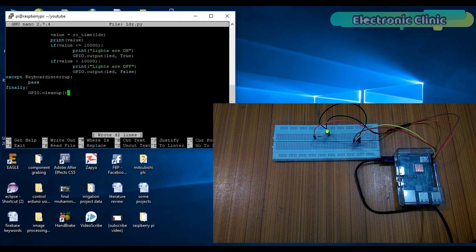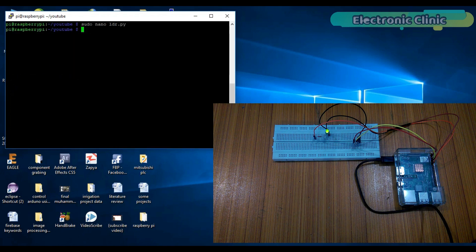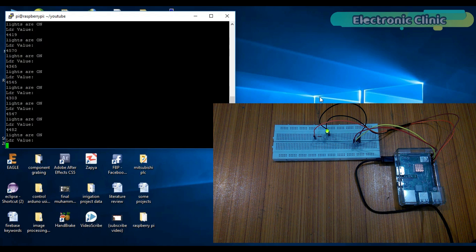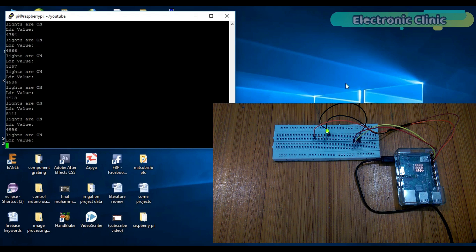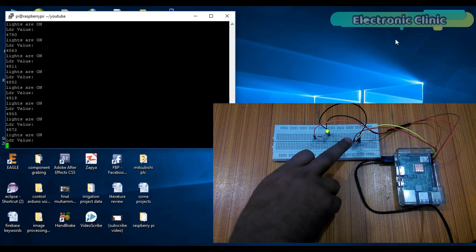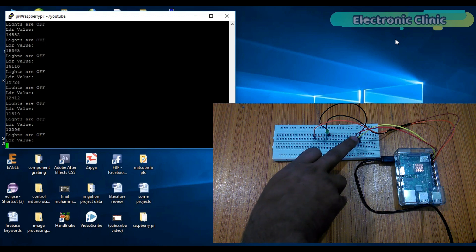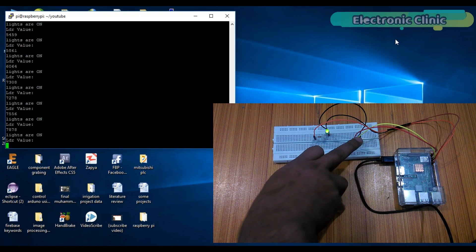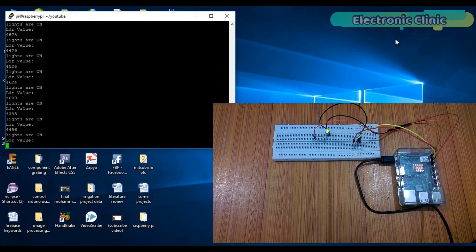Press Ctrl+O on the keyboard to save, then press Ctrl+X to exit the editor. Use the ls command to list all the files — as you can see, the 'ldr.py' file is created. Let's run this program by typing 'python ldr.py' and press enter. As you can see, light is falling on the LDR so the value is below 10,000. But as I put my finger on top of the LDR, the value increases above 10,000. Now let me turn off my room lights.